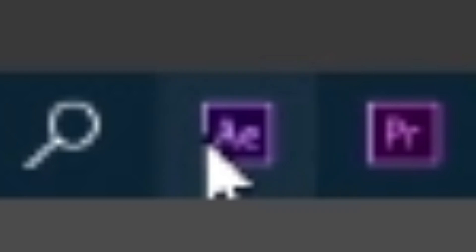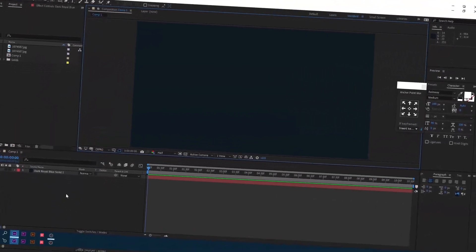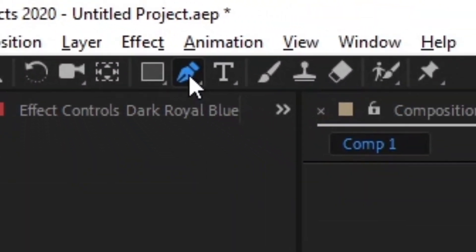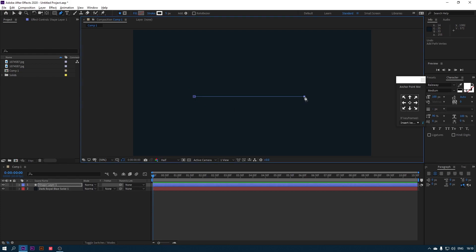First open After Effects. Choose the pen tool and draw a straight horizontal line and align it to the center.